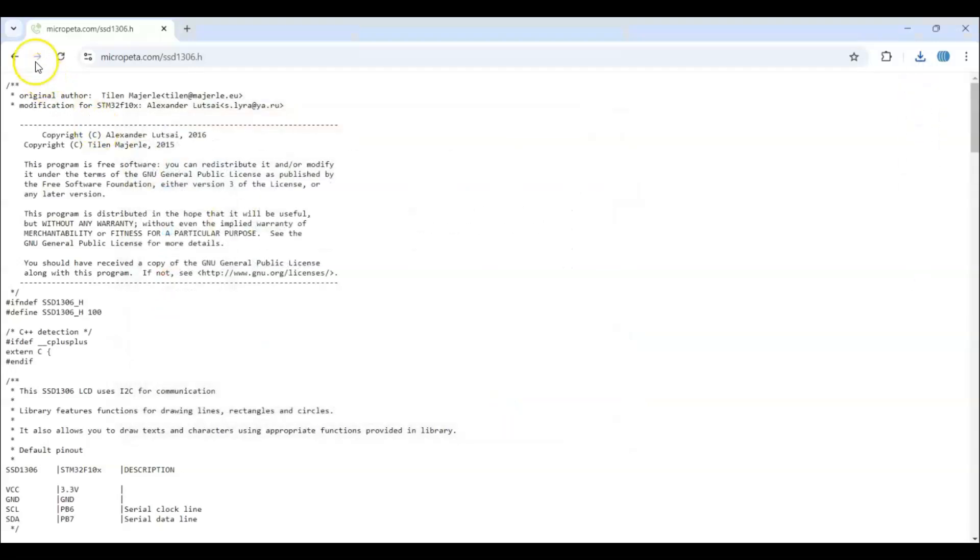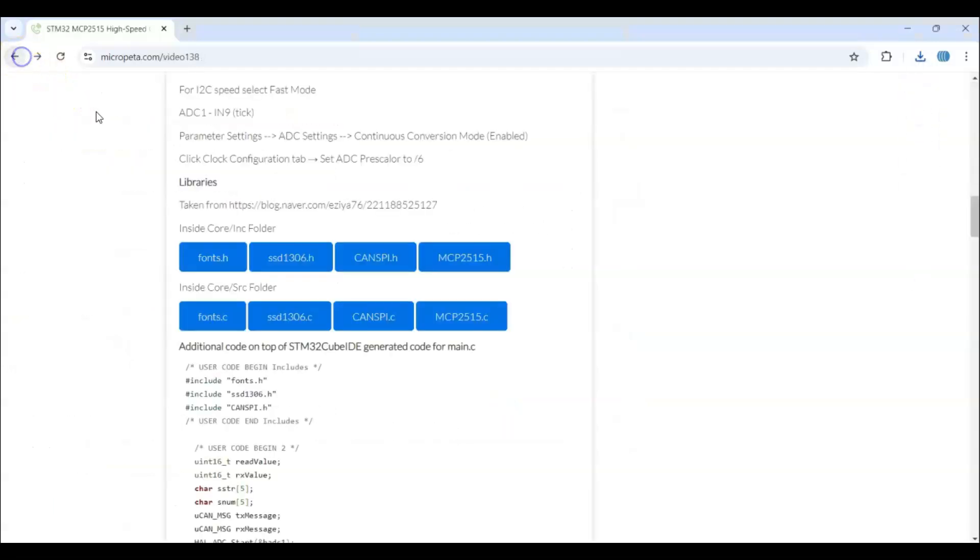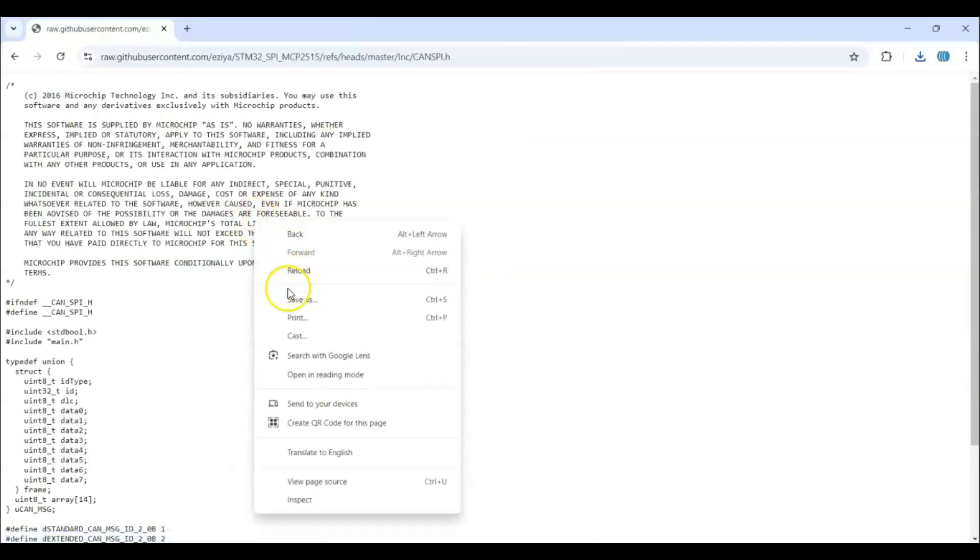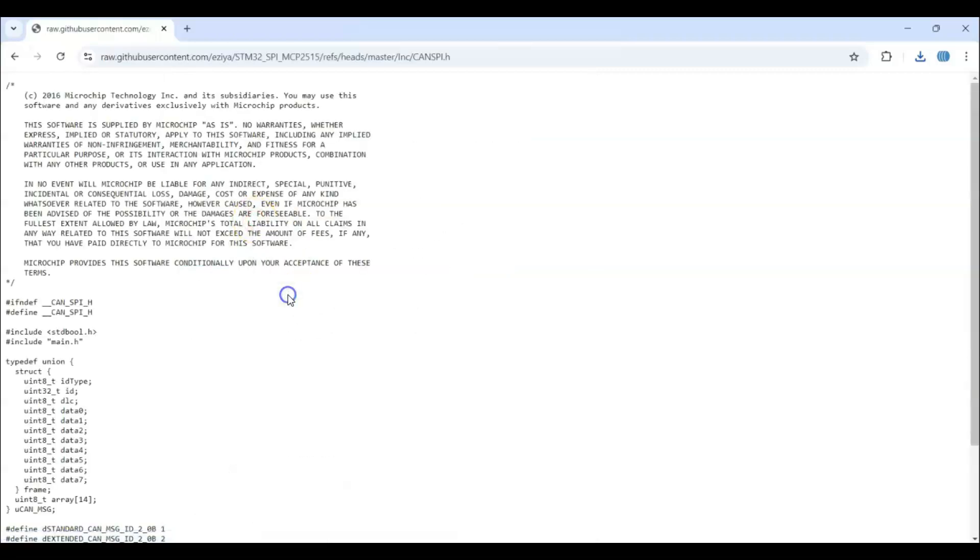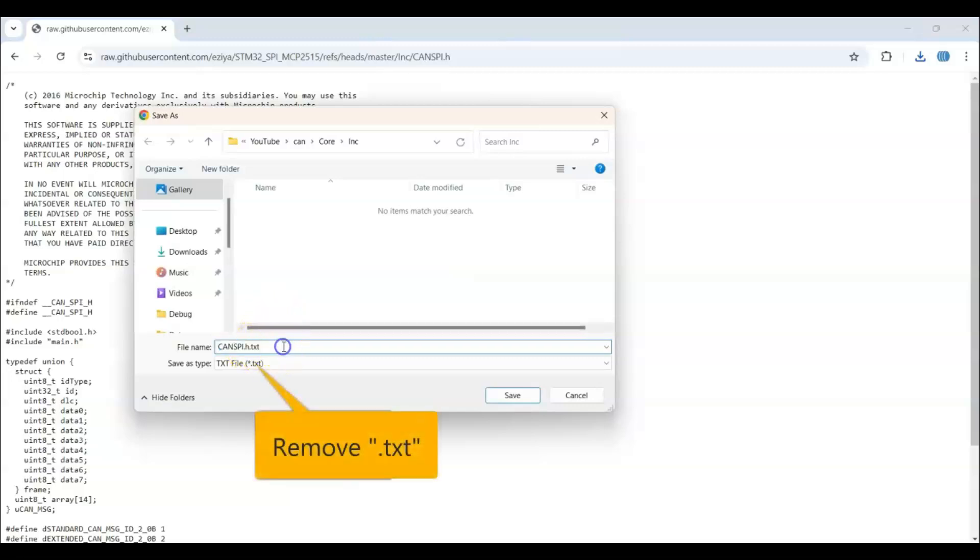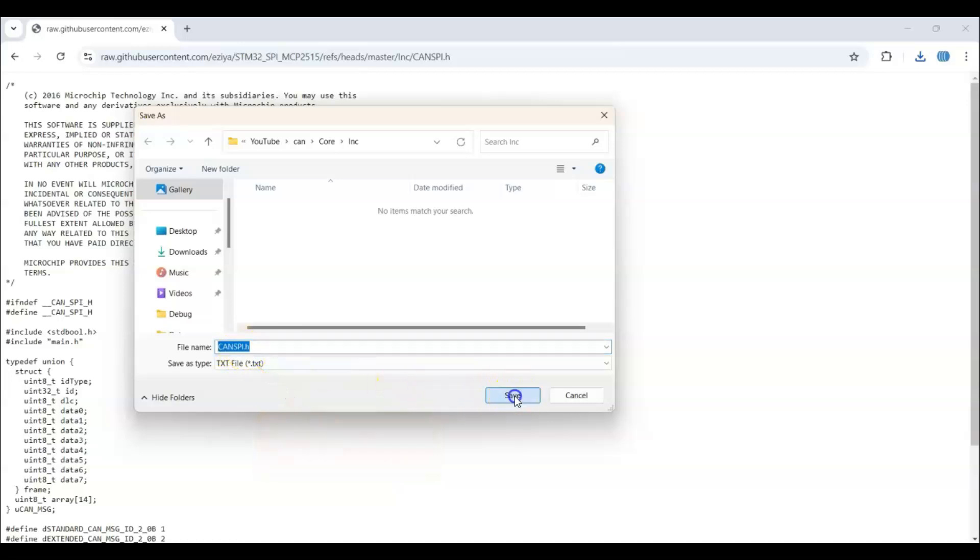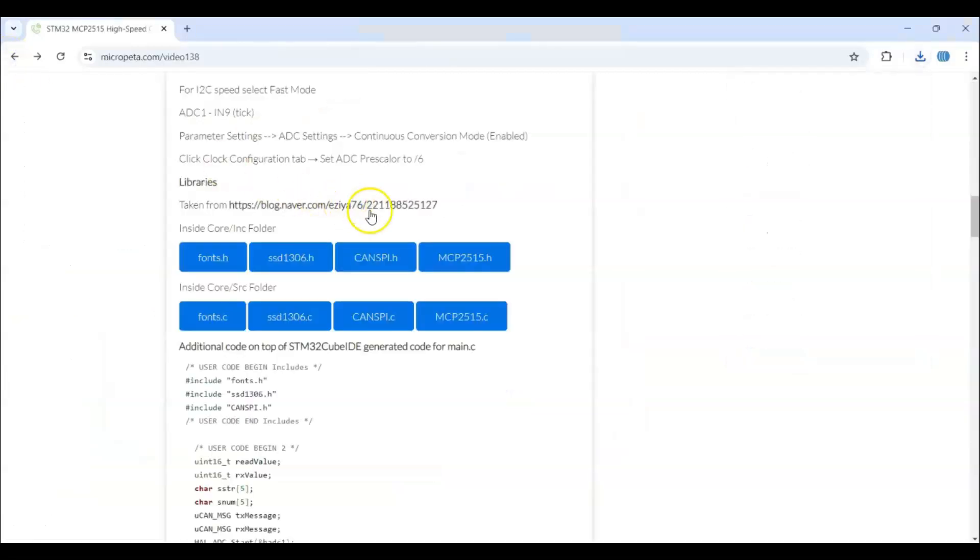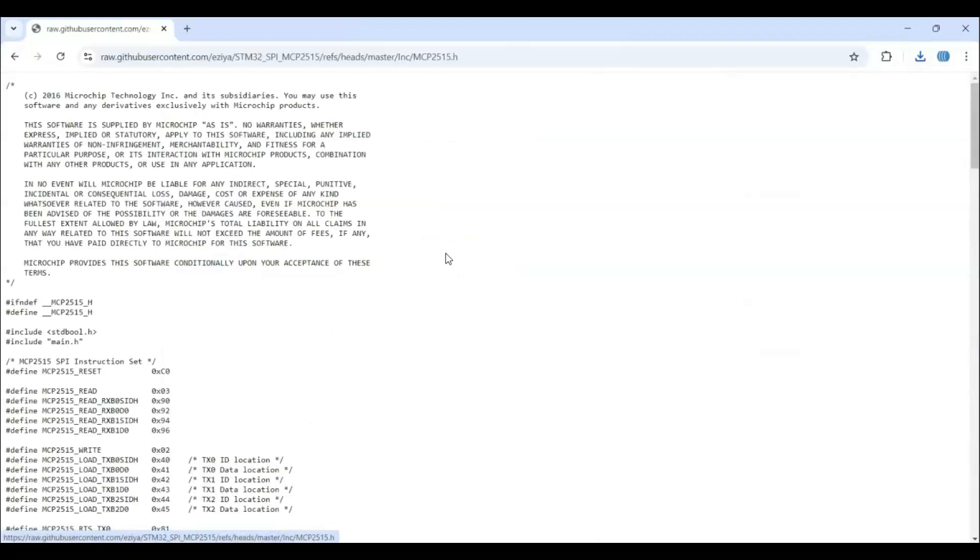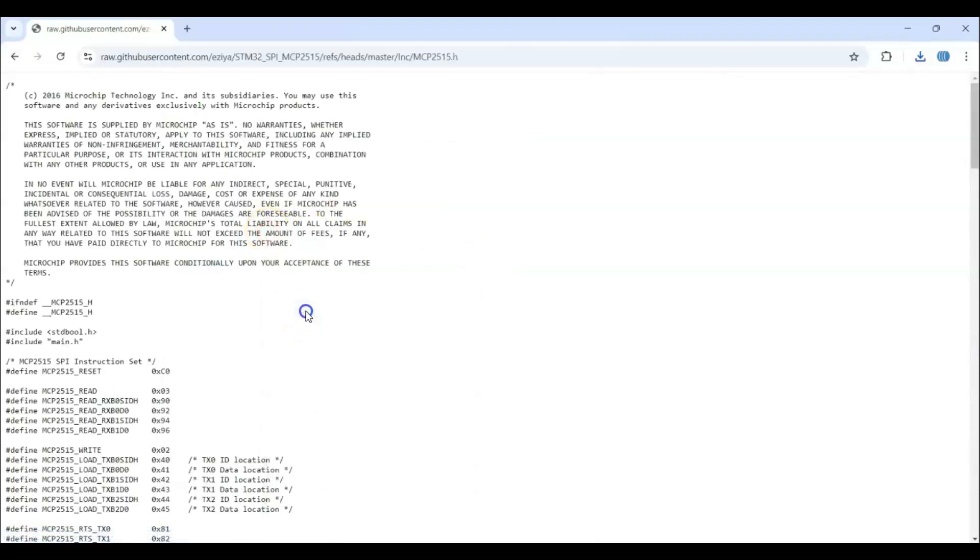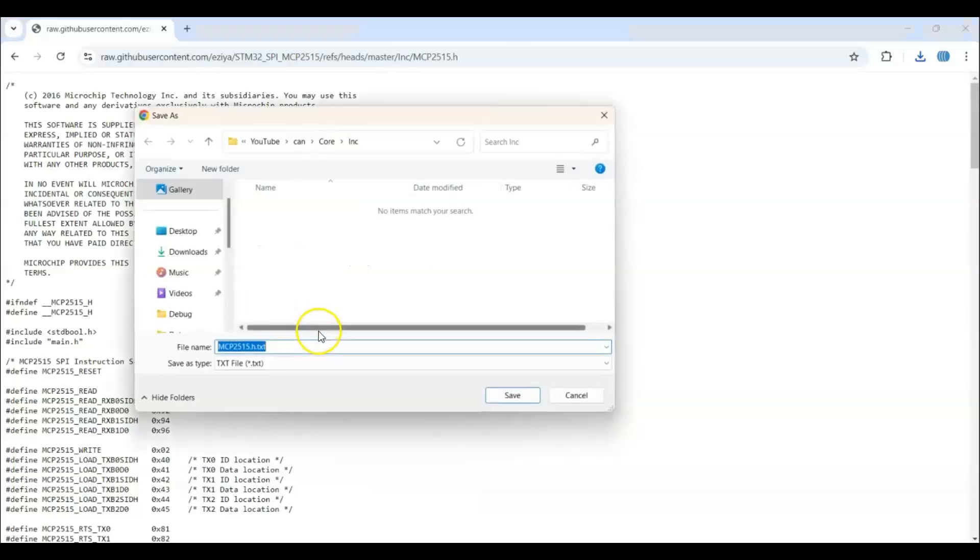Go back. Click. Right click. Save as. Save. Here, they put the txt. Also, we just delete the txt. Make sure it's .h file. Save. Go back. The last one. Save as. Also, we delete the txt here. Save.